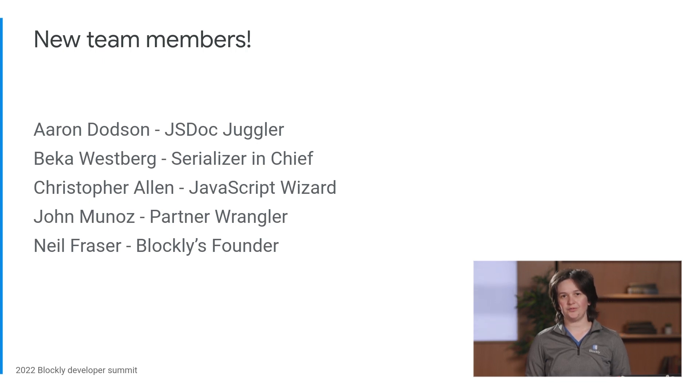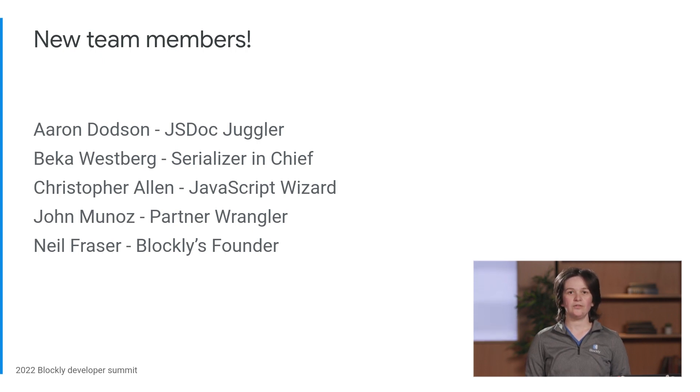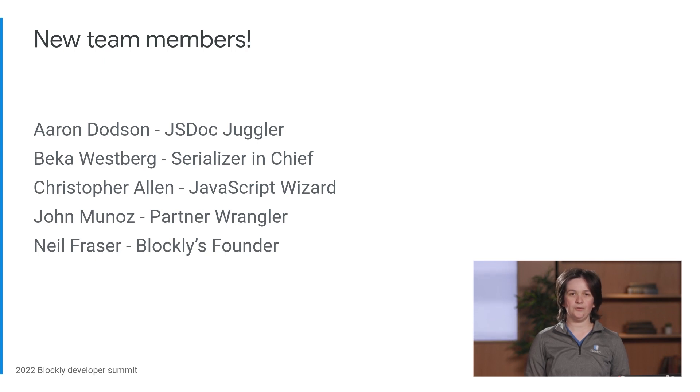Christopher Allen knows JavaScript from the inside out and applied his knowledge to the TypeScript migration for the past several quarters. John Munoz is a product manager at Google. This year, he became the primary point of contact for partners who use Blockly.